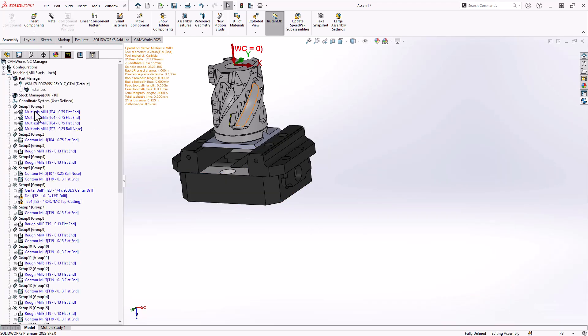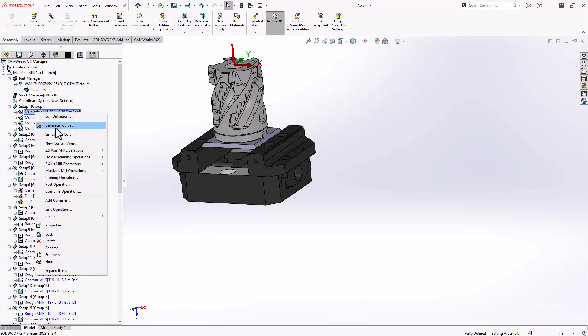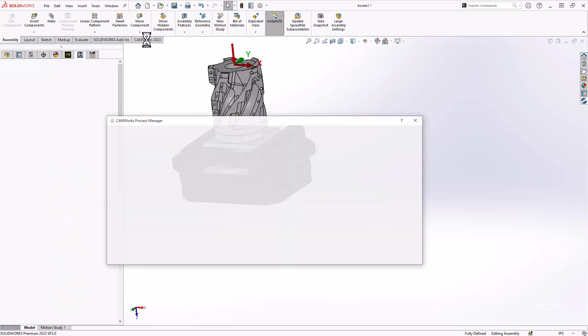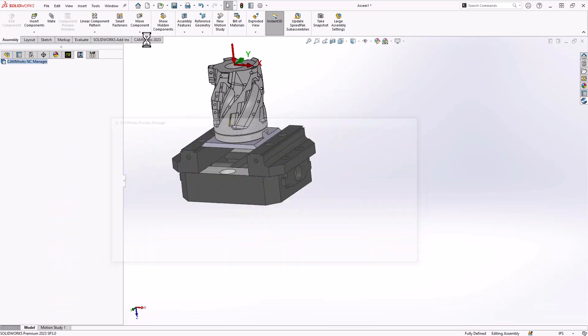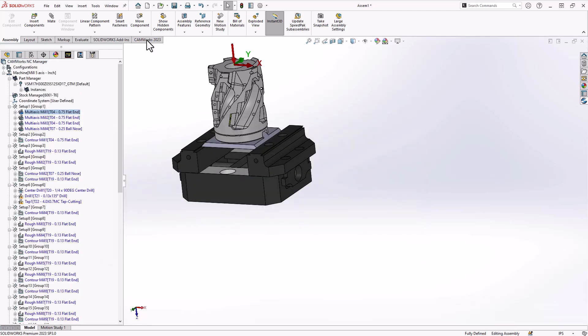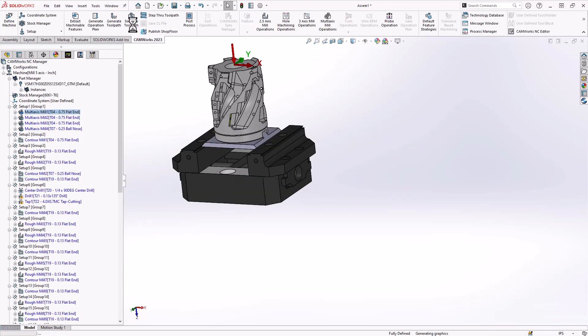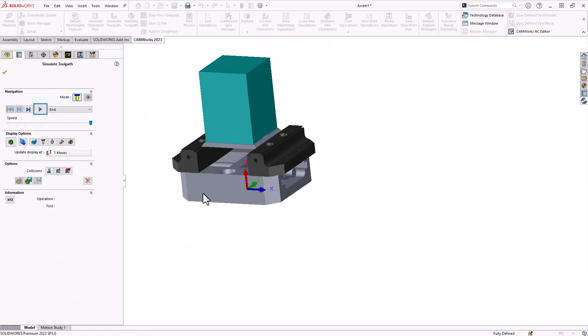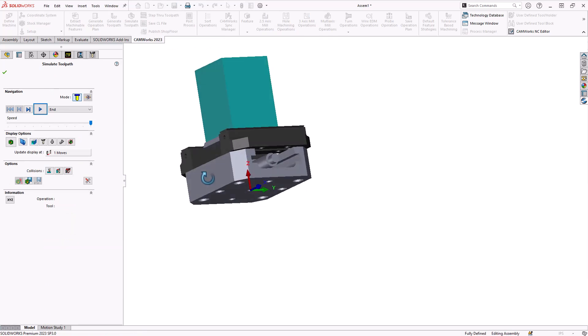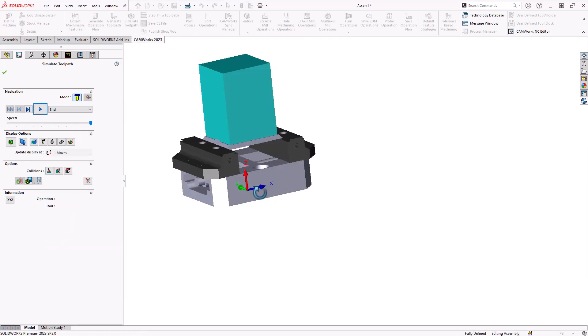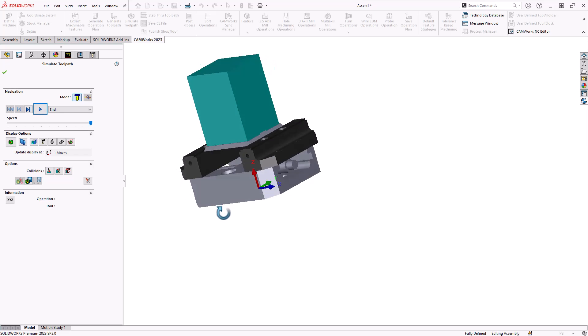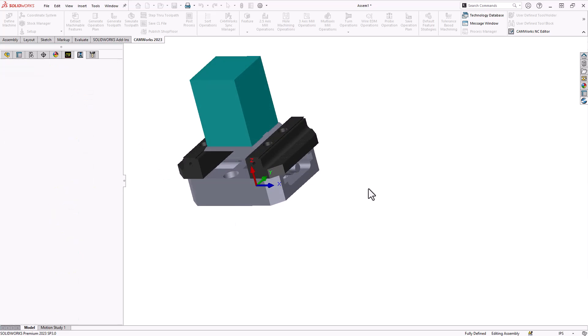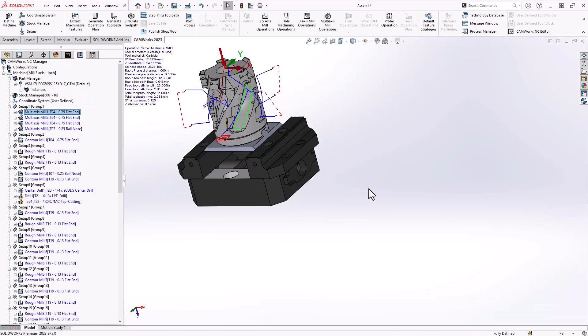Now, with those defined, let me just calculate one of these operations and we'll go into simulation. And then from there, you can see that in our simulation, it includes the fixture definitions. So we can use those for collision detection. We can include those fixture definitions inside the operations themselves for collision detection and avoidance. So working in assembly mode adds on top of the functionality inside CAMWorks. Program your parts in part mode to get all the features and get all the operations and all the tooling set. And then when you import that into assembly mode, that's where you can define how it sits on the machine and what fixtures you're using on the machine.